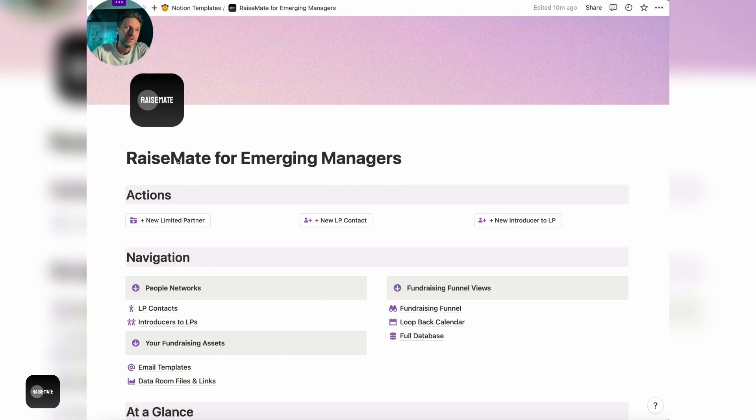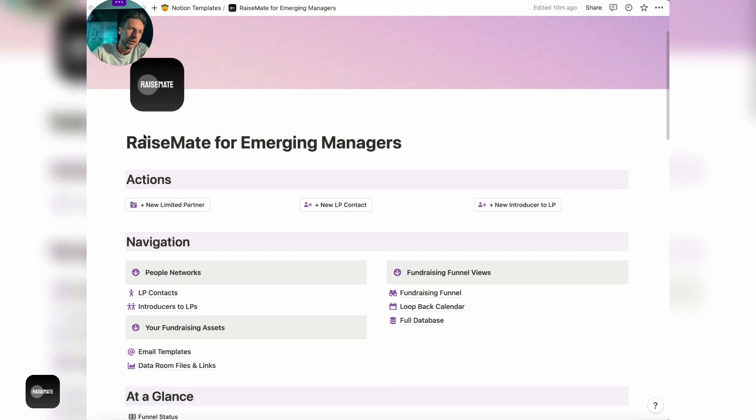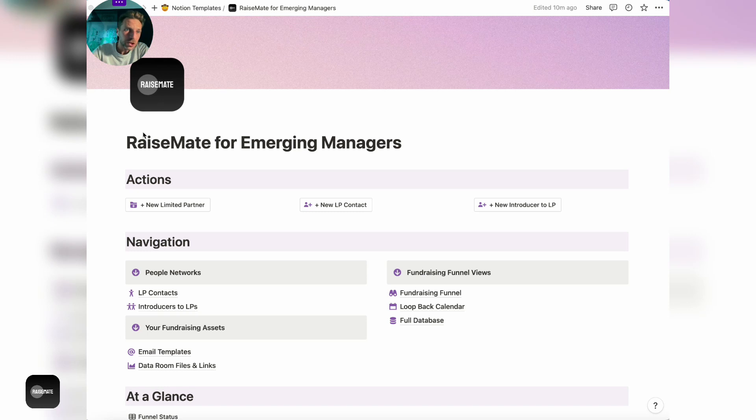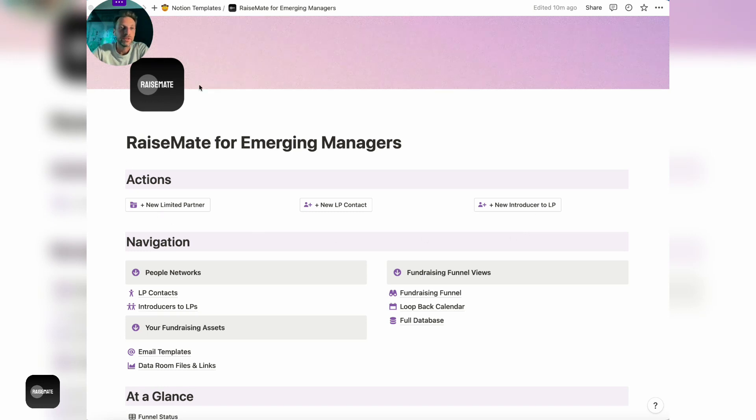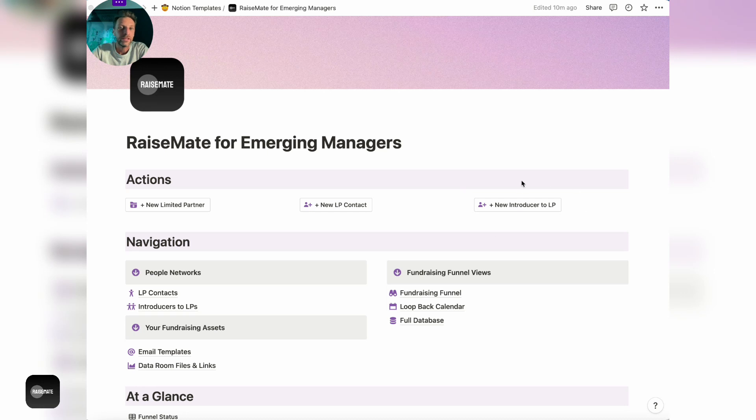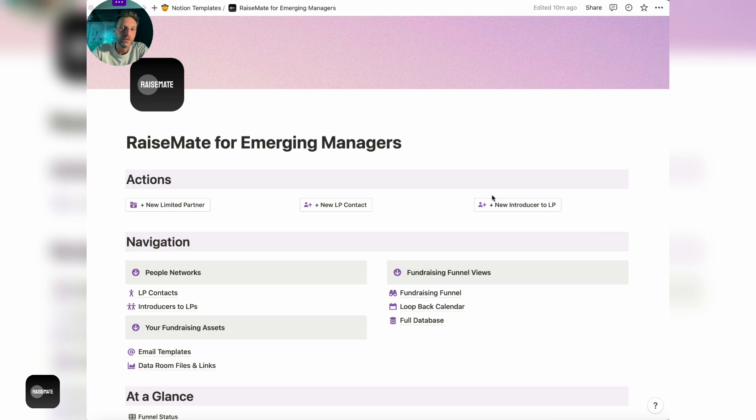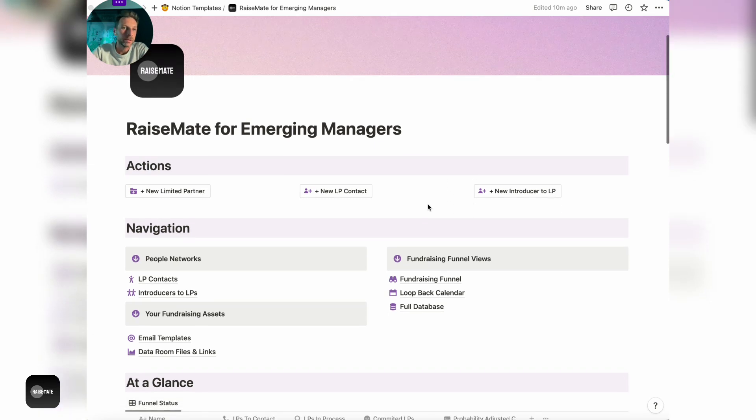Let me give you a quick overview of the structure of the template. First of all, you have the actions where you can add different elements to the system. You can add a new limited partner organization, new LP on a personal level, and also you can track and add introducers to LPs because it's important to track those warm introductions that you're able to get from your network.